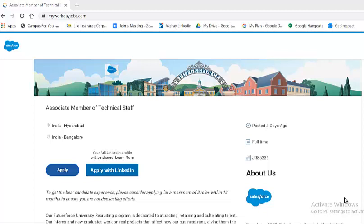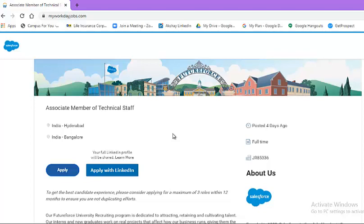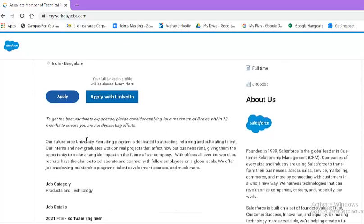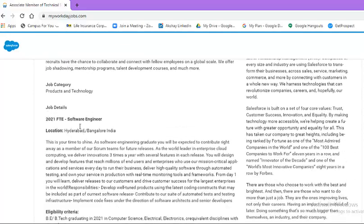In the video description box, I have already added the application link. Once you click on the link, you will come to this particular webpage. Salesforce is looking for associate member of technical staff for two locations: Hyderabad and Bangalore. This profile is for software engineer on a full-time employee basis.